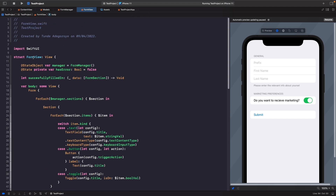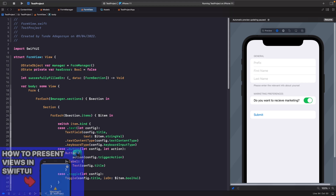The reason I'm using closures rather than a view model or environment objects is that I want this struct to be dumb — it only cares about its input (the form configuration) and its output (the data someone filled in). That's its sole responsibility. Now let's add this FormView into our ContentView with logic to show it. Check out my video 'Presenting and Dismissing Views in SwiftUI' for more.